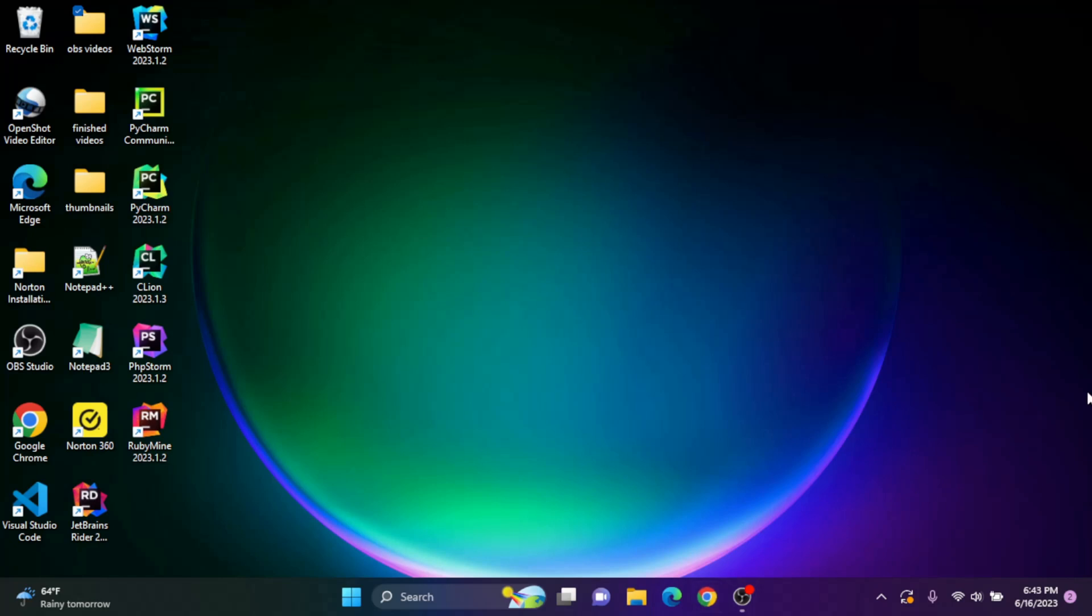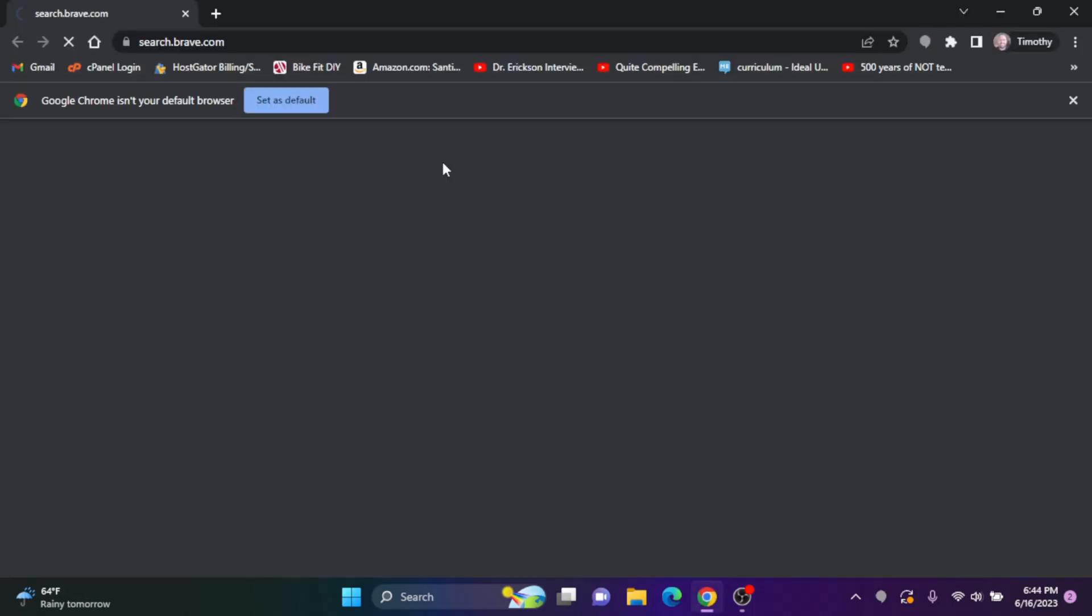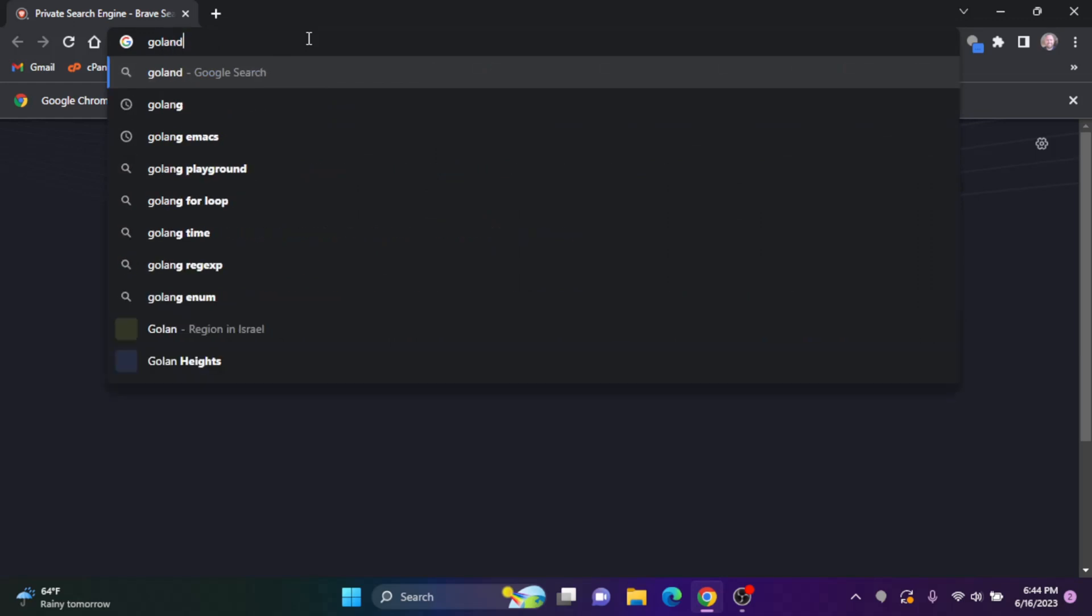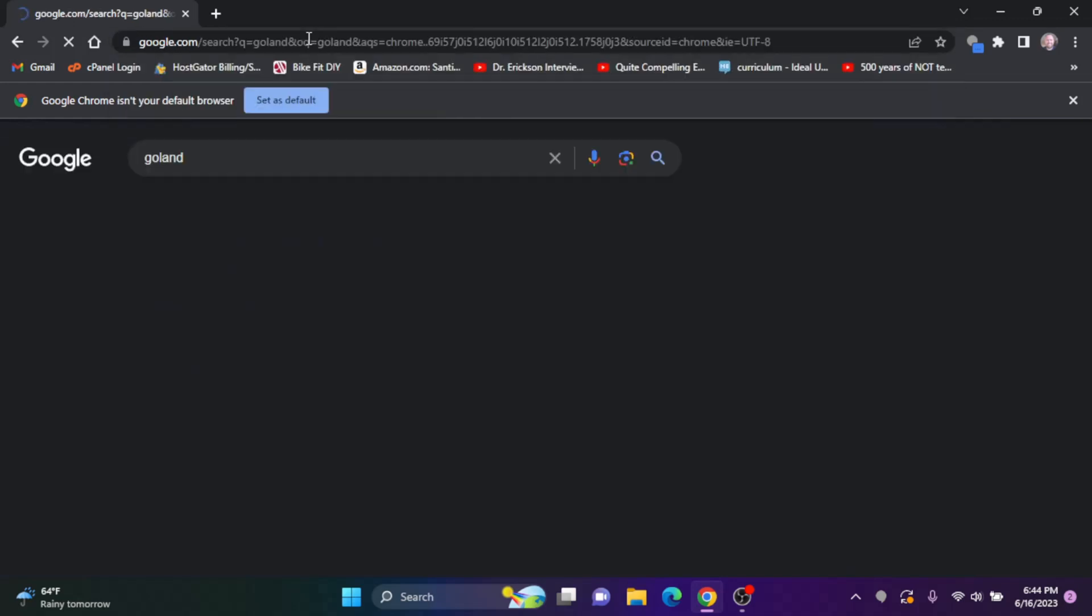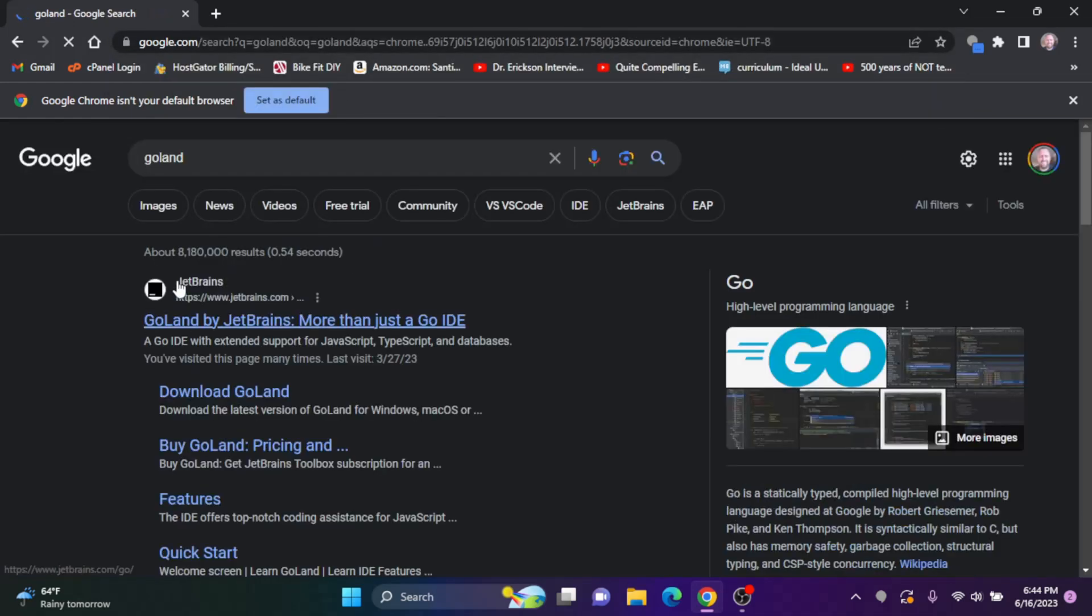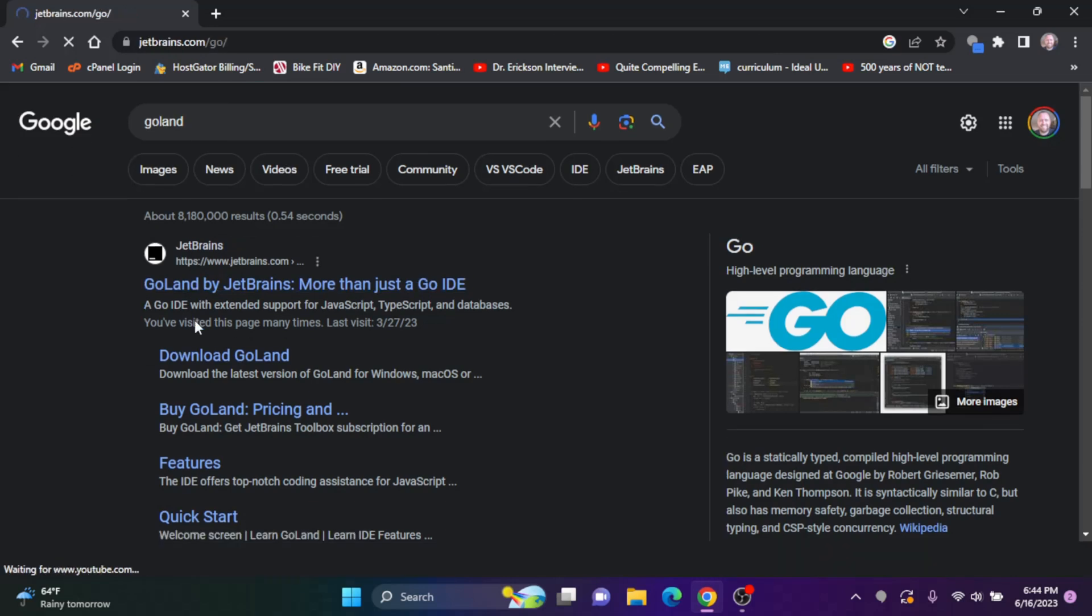So I'm going to open up the browser here. And I am going to search for GoLand. Hit enter, and you'll see this link from JetBrains come up. I'll click on that.